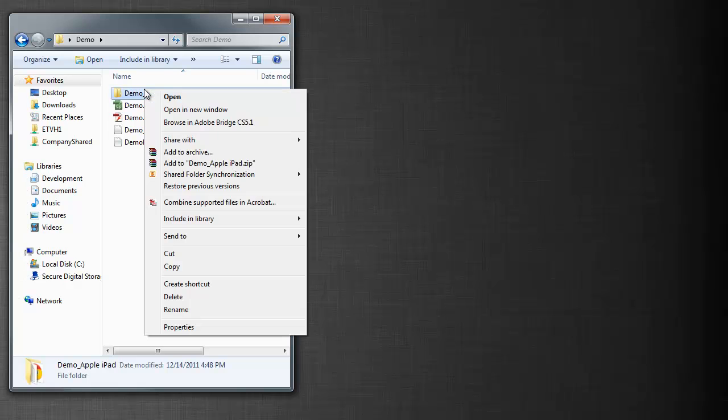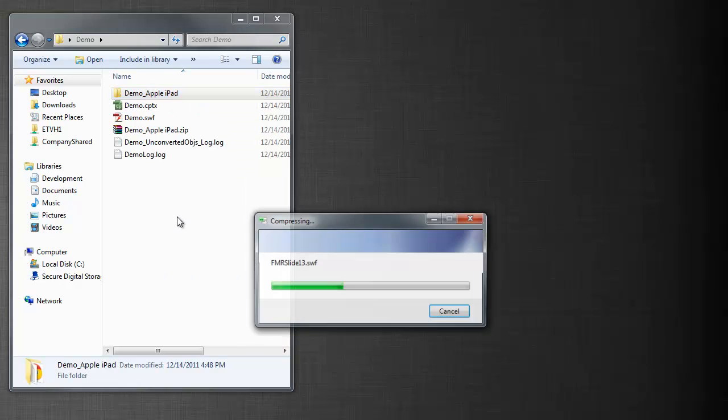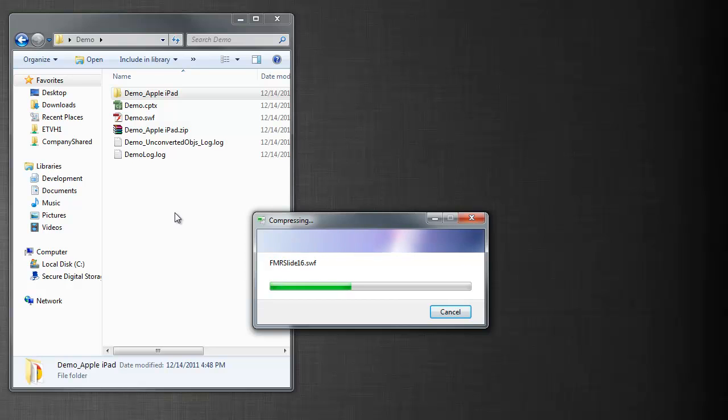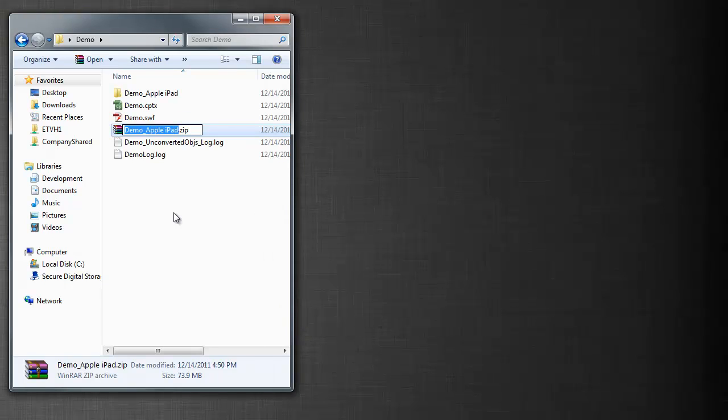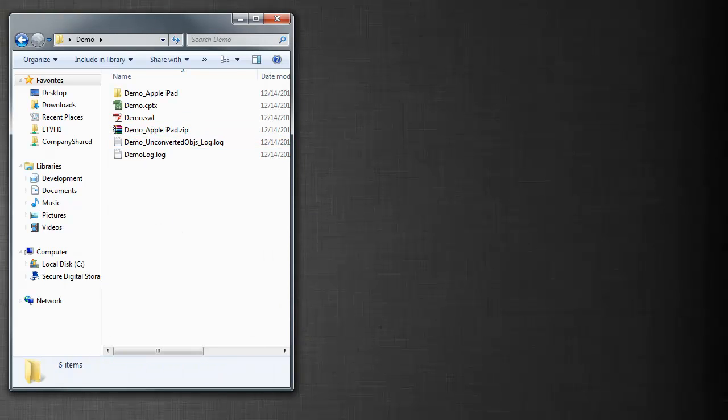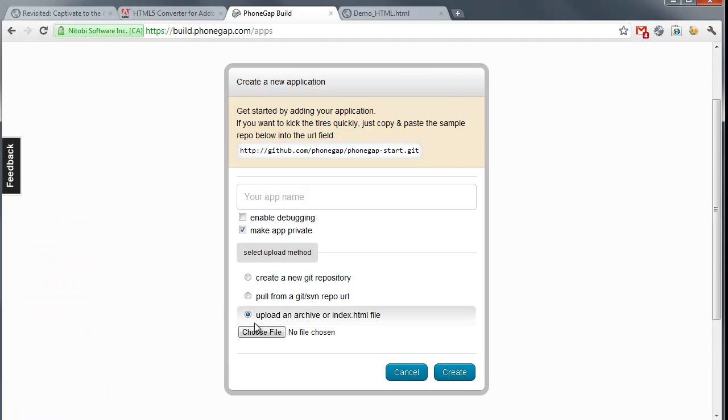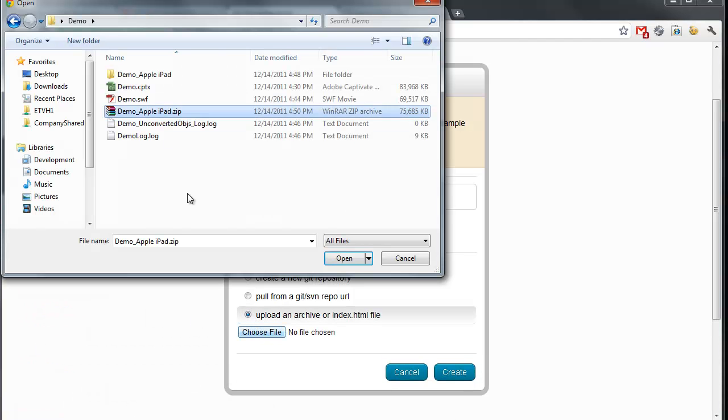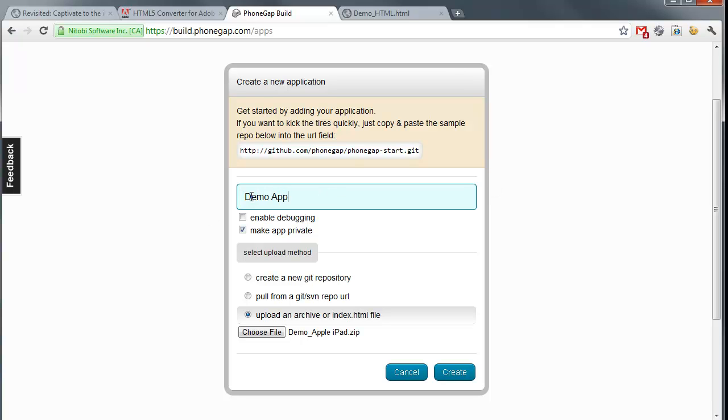Because I need, I don't just have an HTML file. I have an HTML file with a whole bunch of other assets. So I now have a zip file. Back in PhoneGap, I'll pick to upload it. Here's my zip file. I'm going to add an app name. I'm going to call it Demo App. And I'll hit Create.